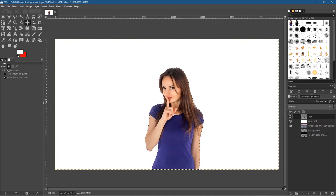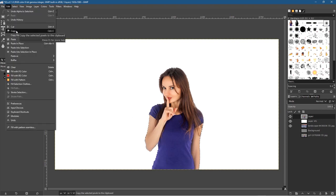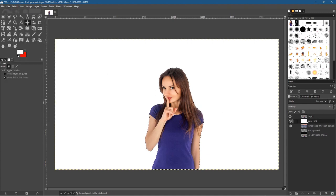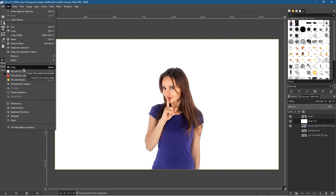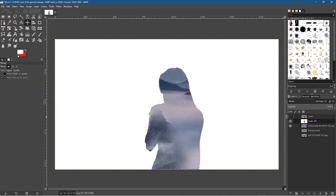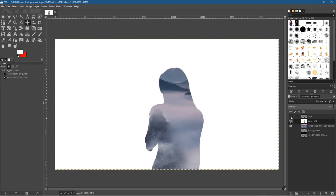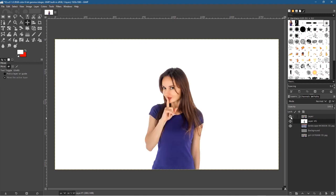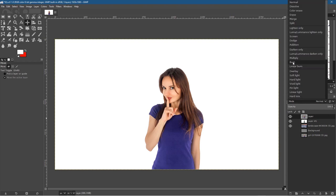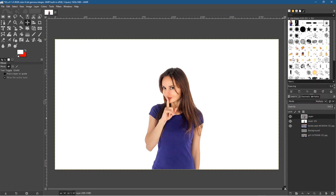That selects around the person. Go to Edit > Copy, then click on the white layer and go to Edit > Clear. If you hide the top layer you can see a cutout of the white background — it's cut out that silhouette nicely. Go to Select > None to remove the selection, then turn the white layer back on.